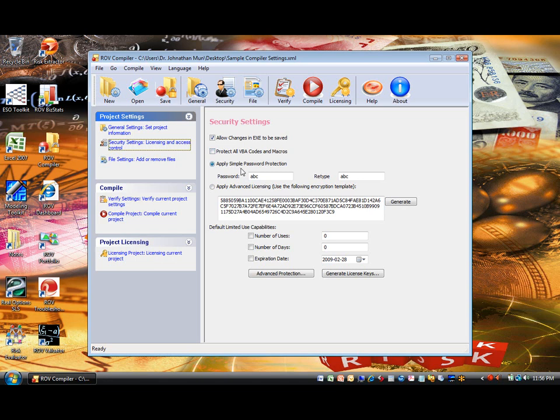Next, you can also apply a simple password protection versus applying more advanced licensing protection. Typically, if the compiled file is used internally in an organization, the password is sufficient. Whereas, more advanced protection is warranted if you're creating your own software application.